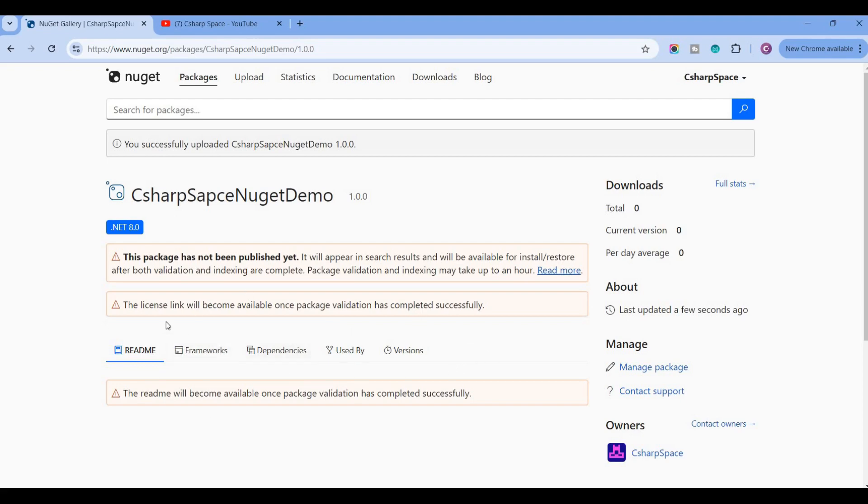So when you upload your actual file, if when you upload your actual file, this will be evaluated and approved, so this will be available in your NuGet.